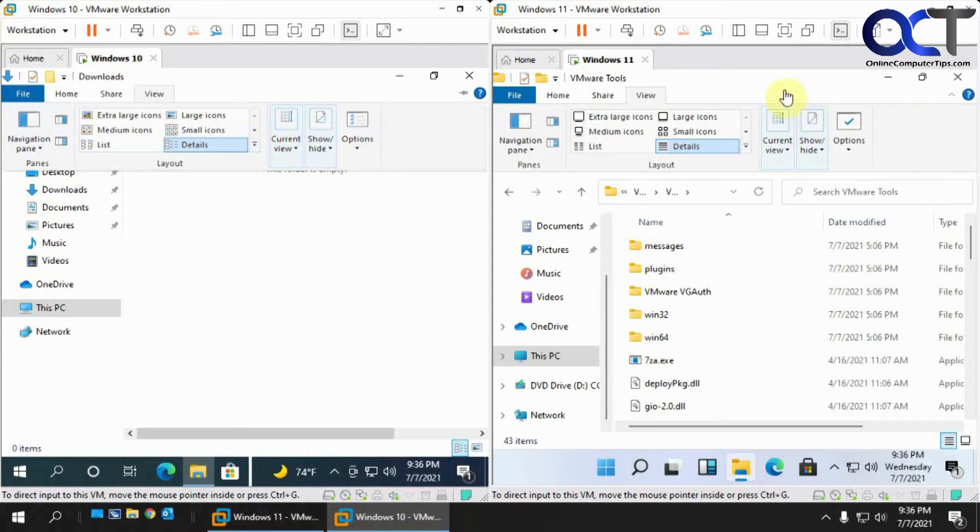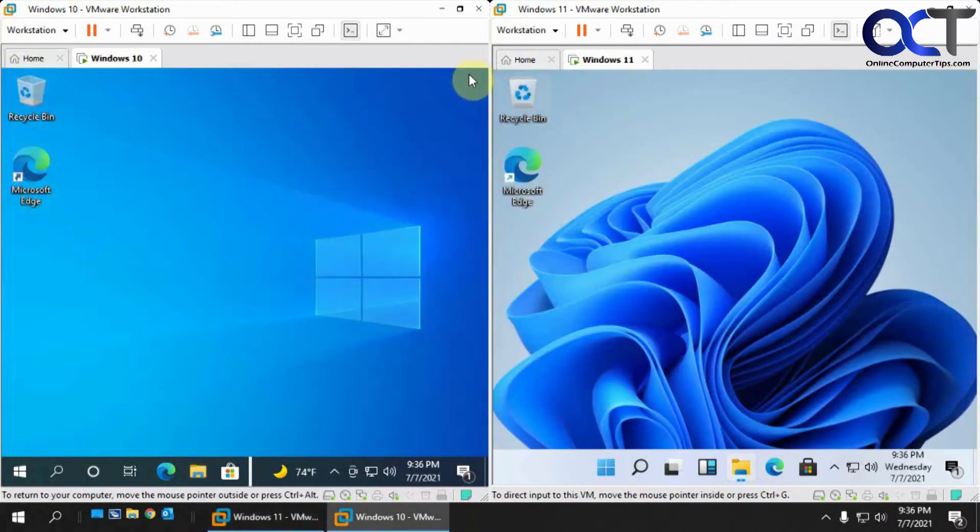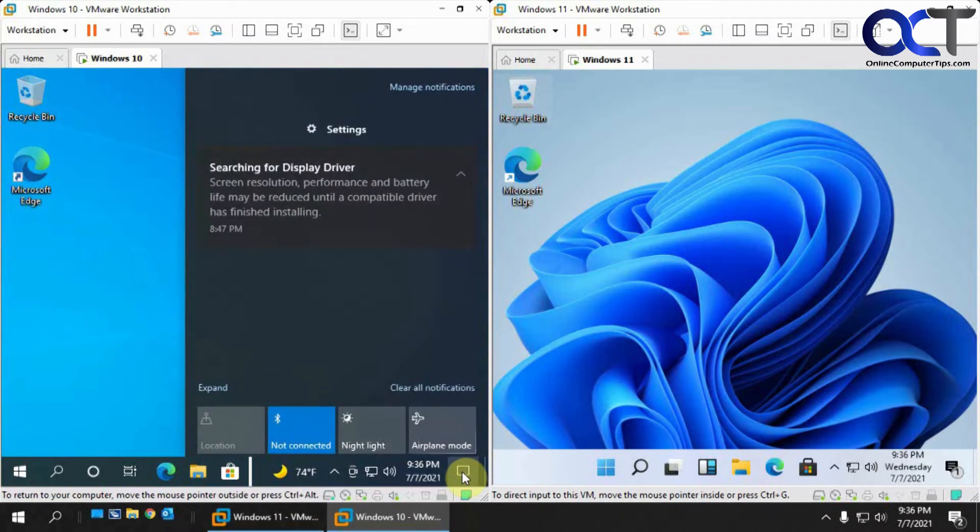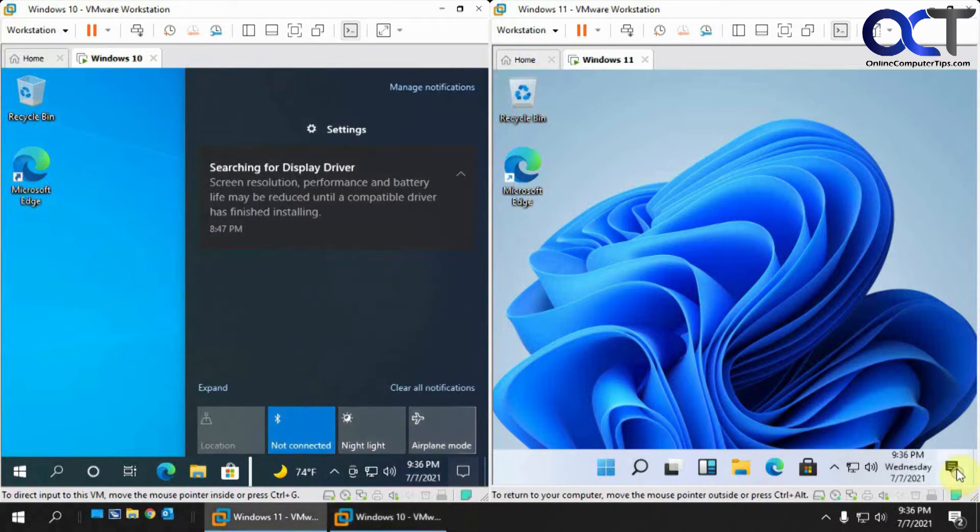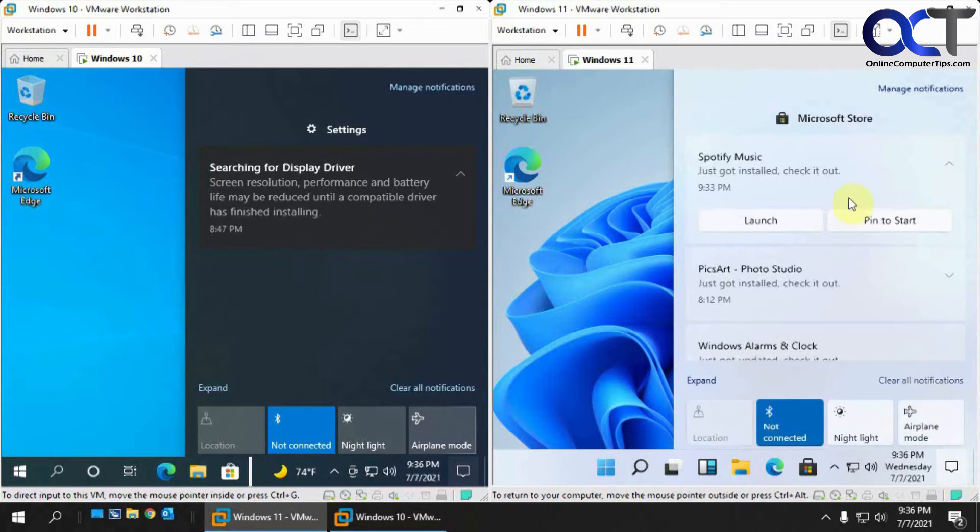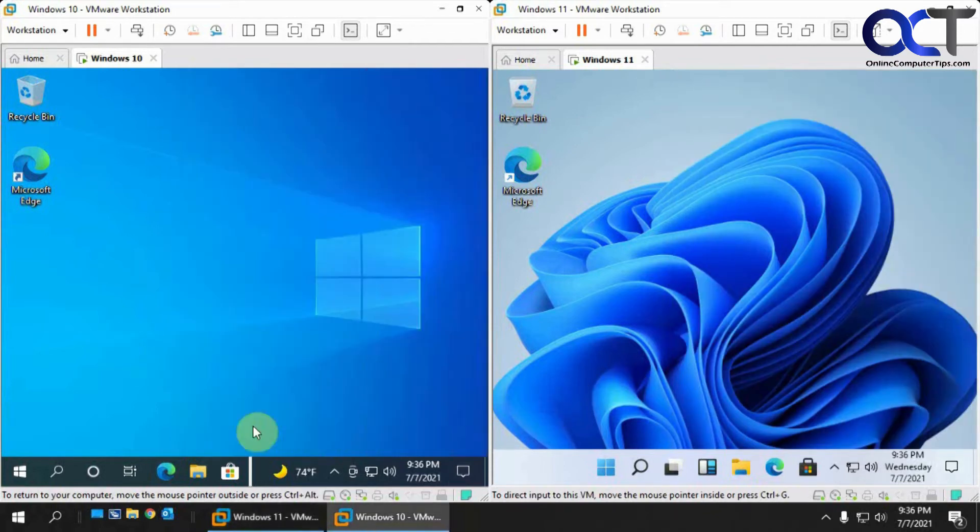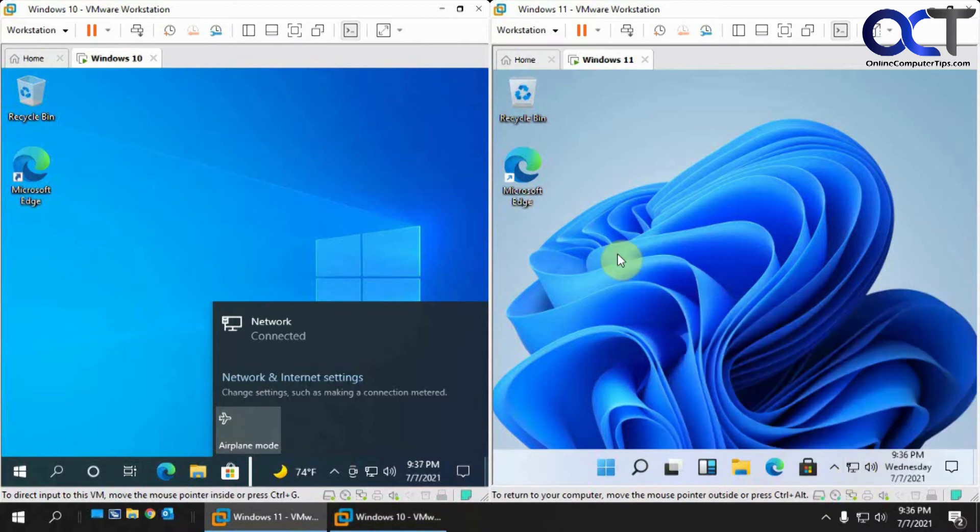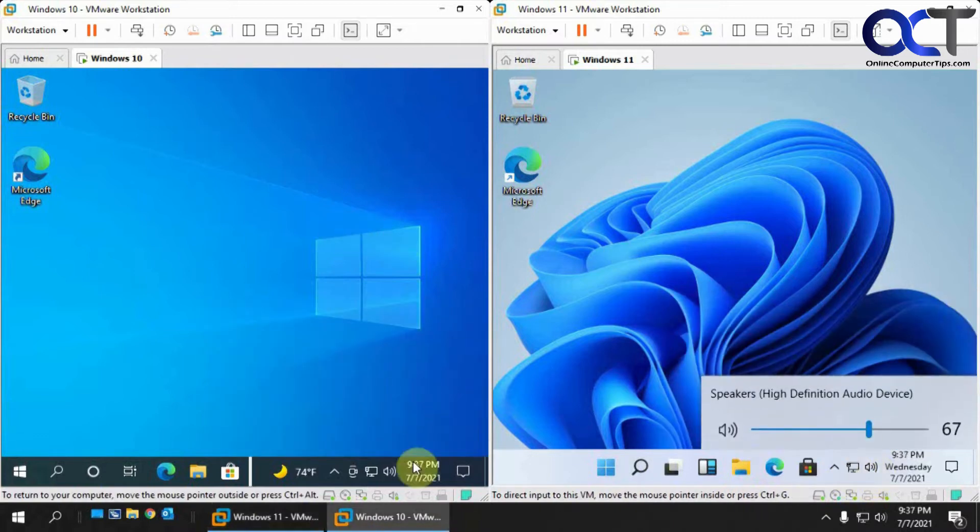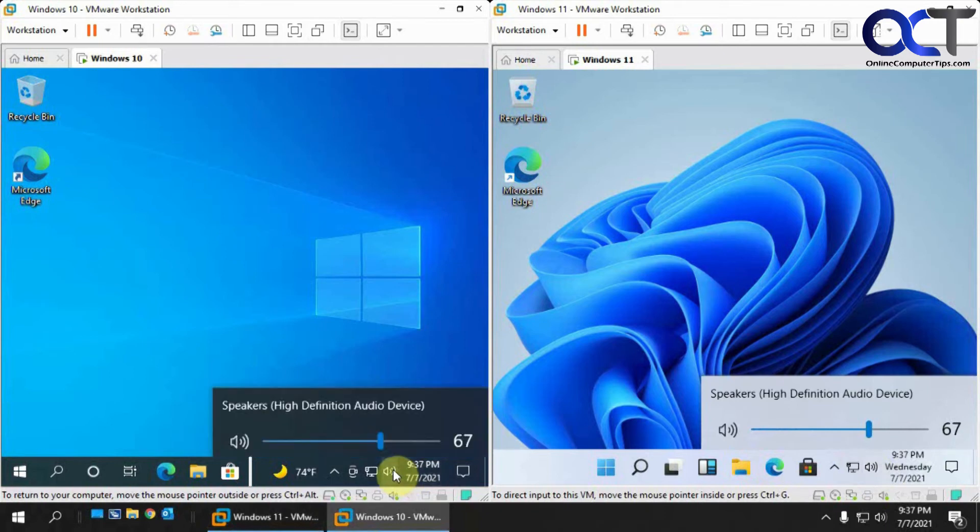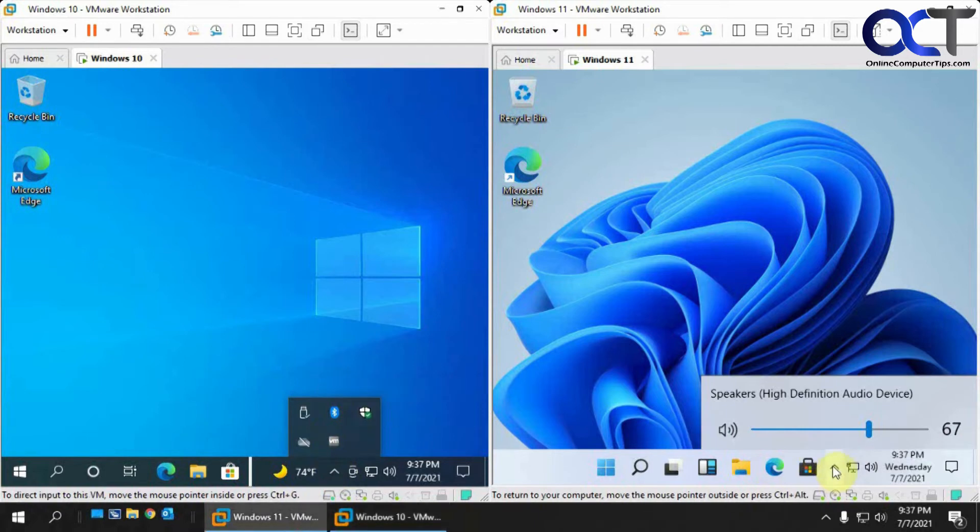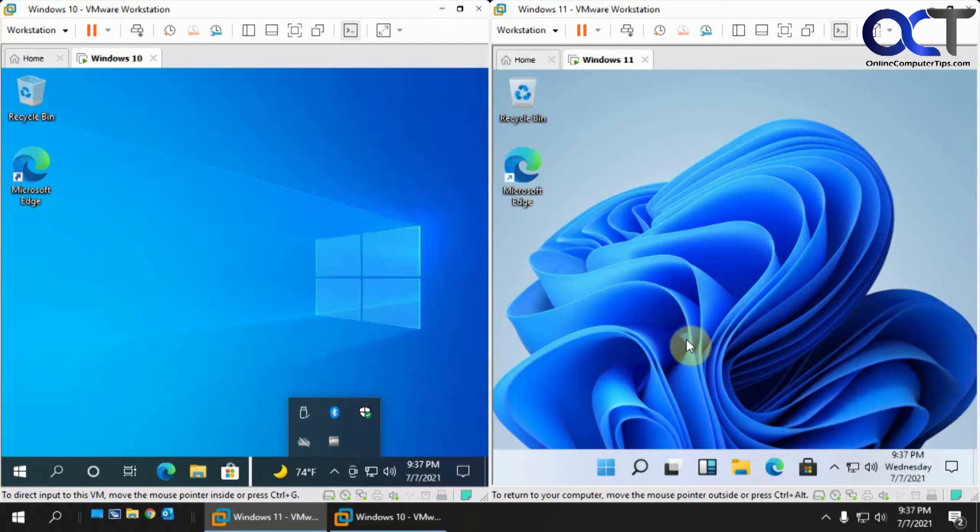We have our notifications and stuff down here. If we click on that, you know, the same - location, Bluetooth, night light, airplane mode. And if we go here, same thing, just a little different color, same choices right there. If we click on our network, same thing. Speaker, same thing. The up arrow here of course is going to vary on what you have running and installed.